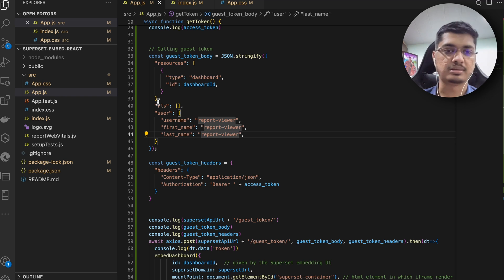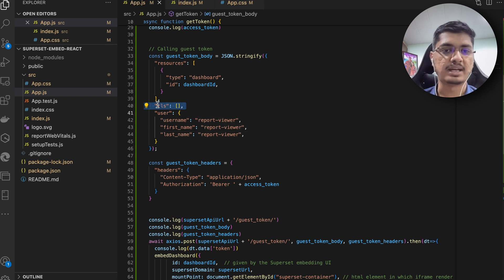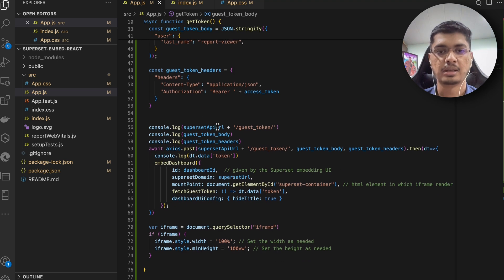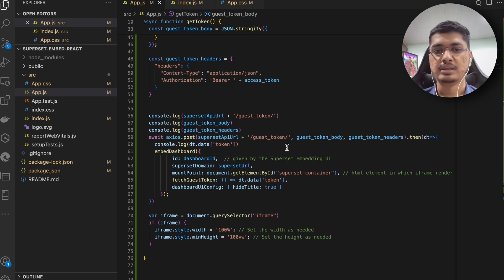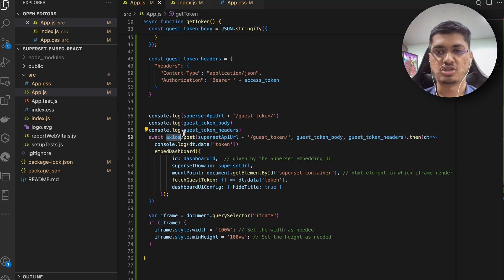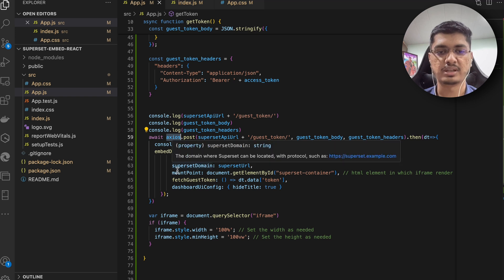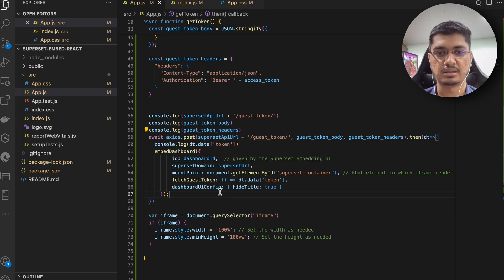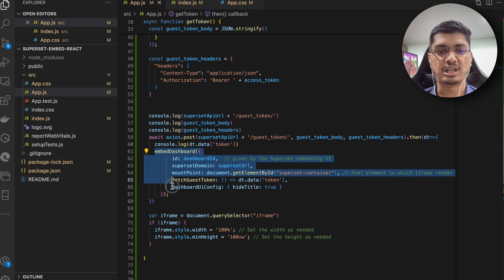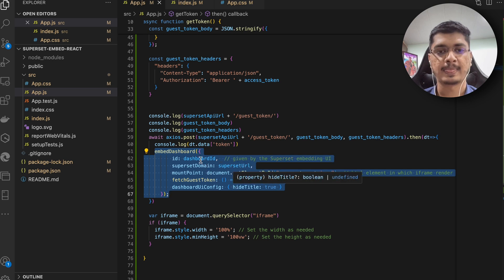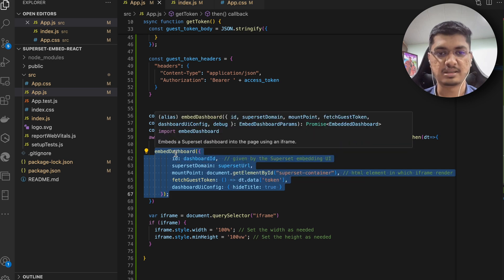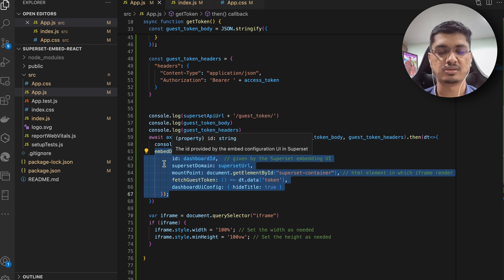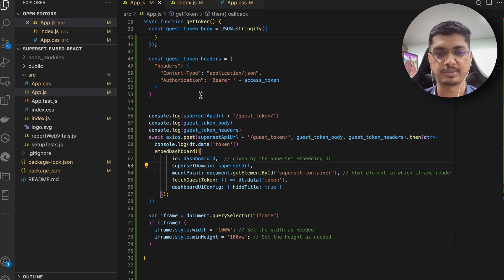Then we are going to call this HTTP function, and then once we get the result or once we get the token, we are going to get the guest token from this request and then we are going to call the embedDashboard function from the SDK.